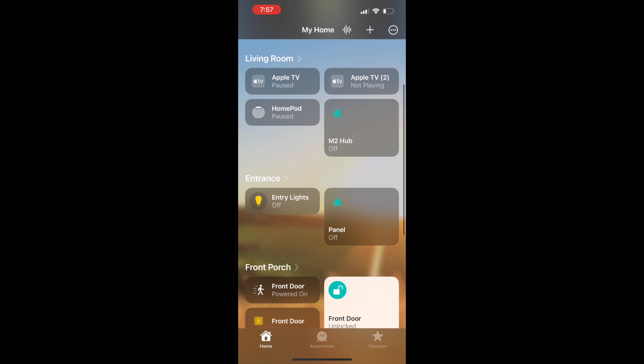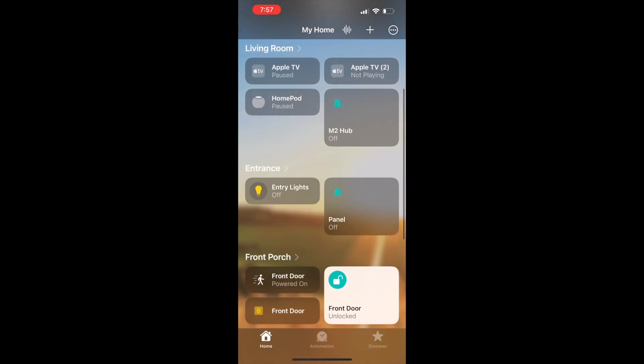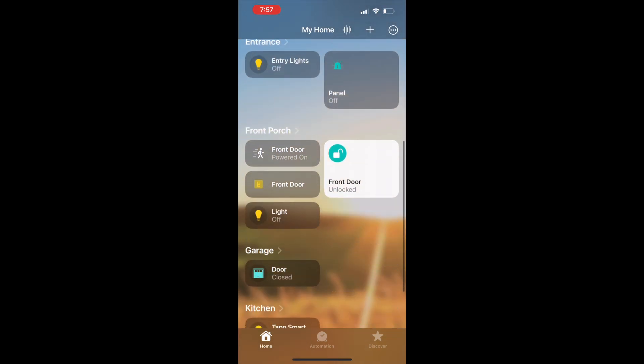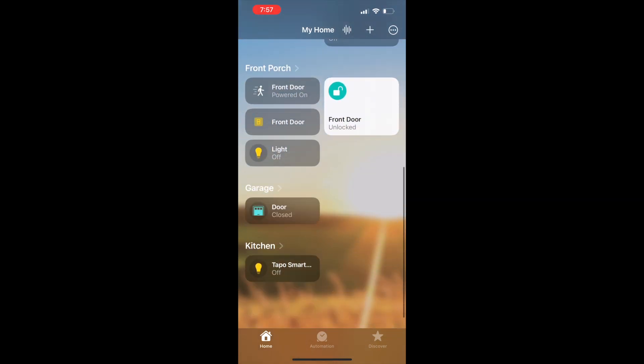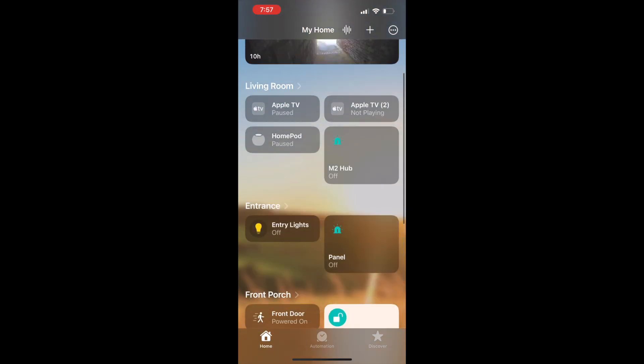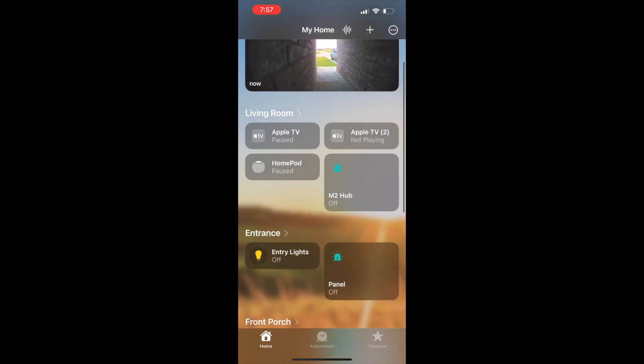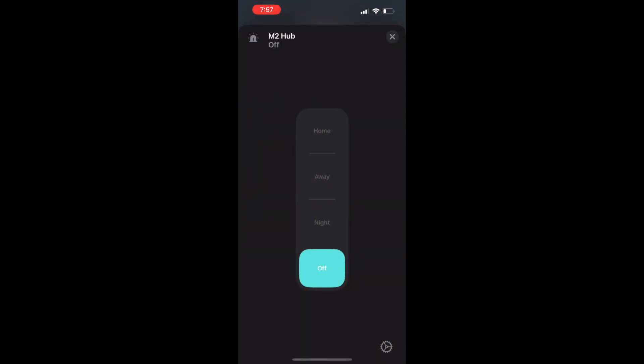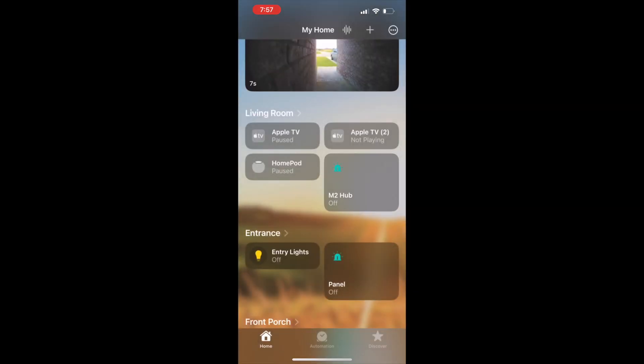We're going to go ahead and set it in home mode. This is going to be my scene for at home, and that's pretty much all there is to it. We'll be adding some sensors to this.